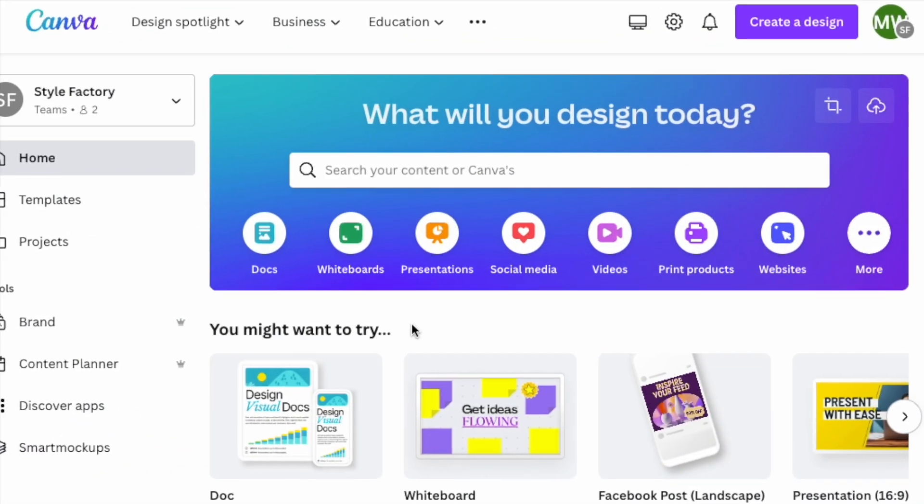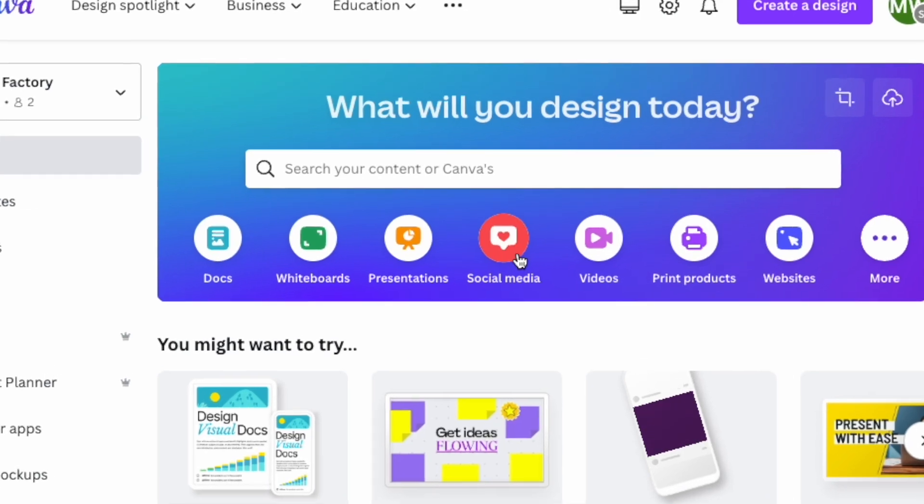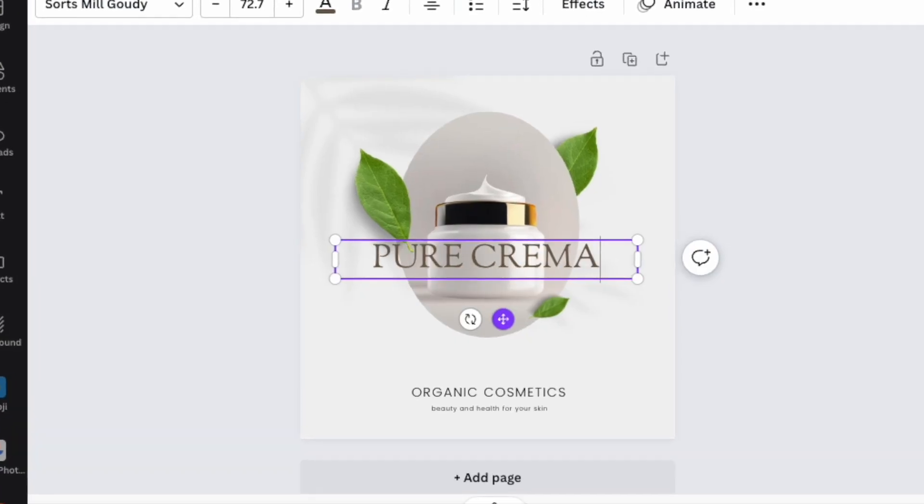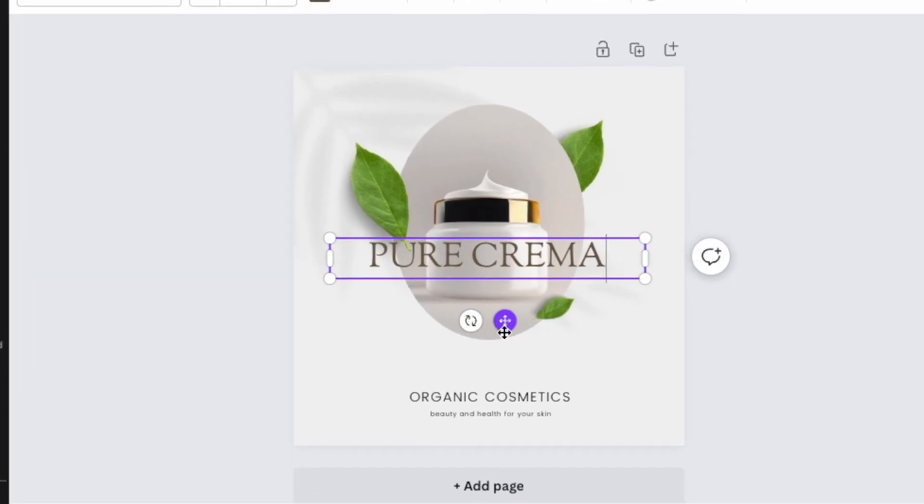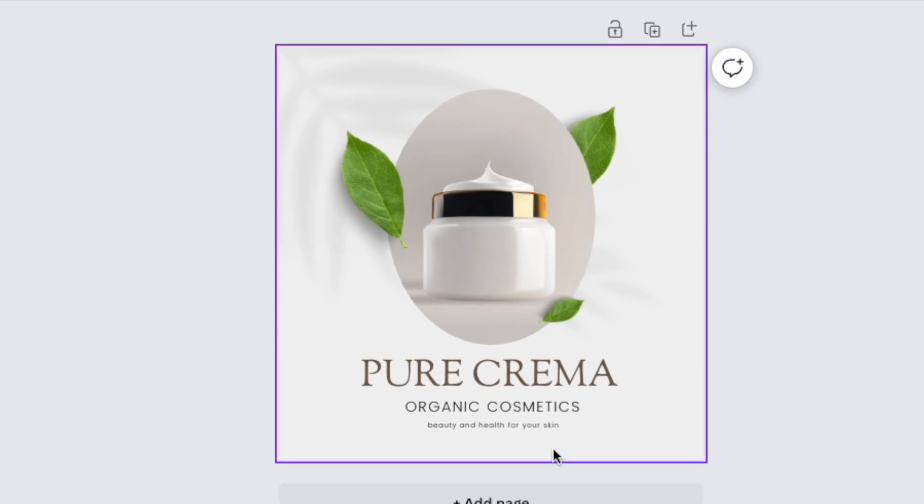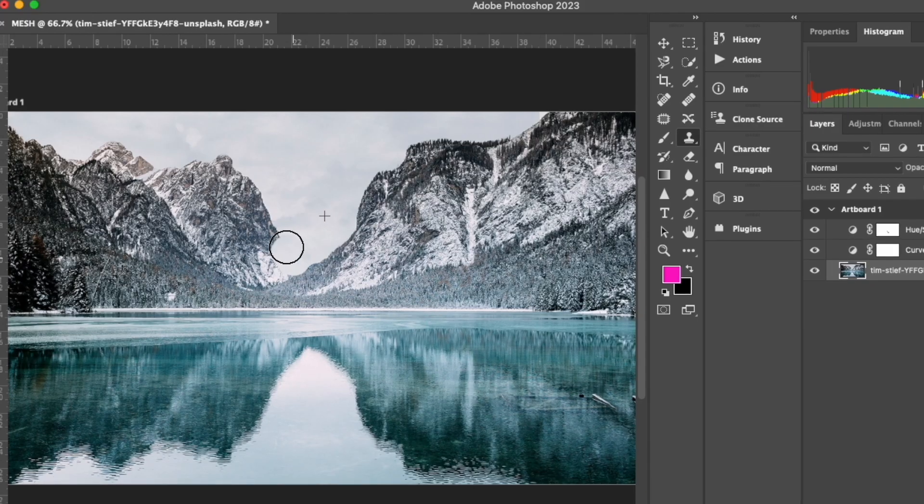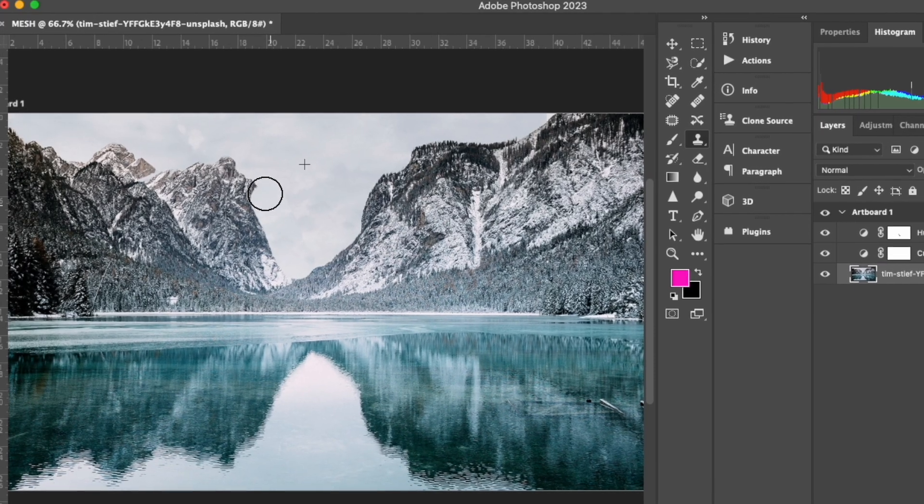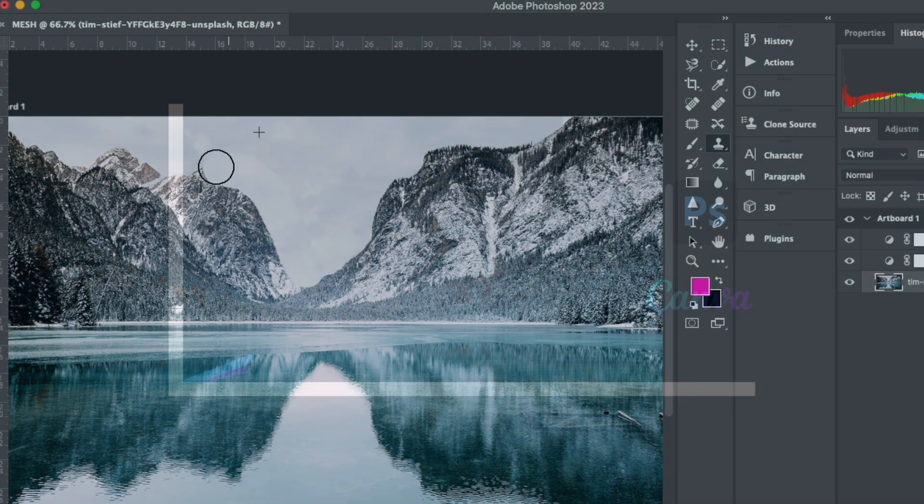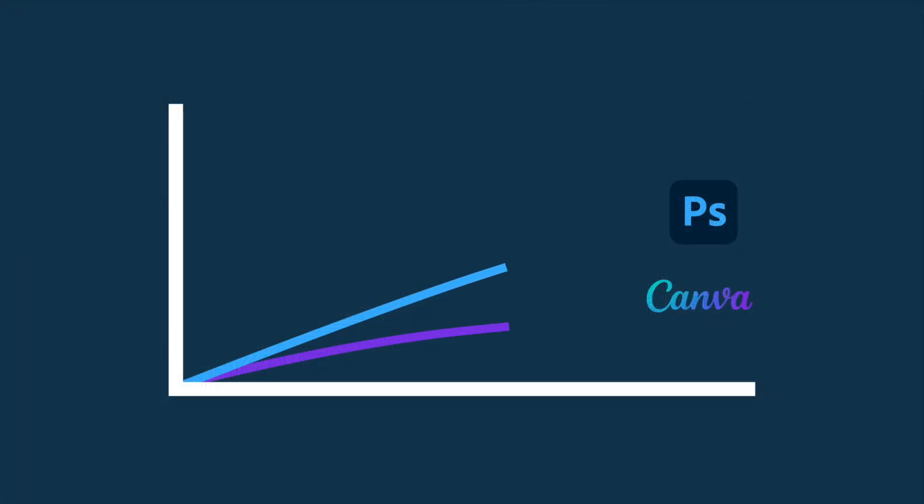Canva is designed to be easy to use for non-designers, so long as you have basic computer skills, it's really easy to get going with it. Photoshop, by contrast, is a complex tool that comes with a much steeper learning curve.